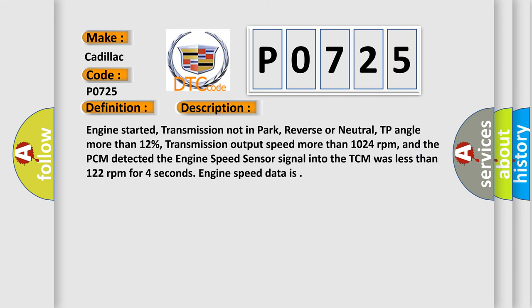Engine started, transmission not in park, reverse or neutral, TP angle more than 12%, transmission output speed more than 1024 revolutions per minute. And the PCM detected the engine speed sensor signal into the TCM was less than 122 revolutions per minute for 4 seconds.